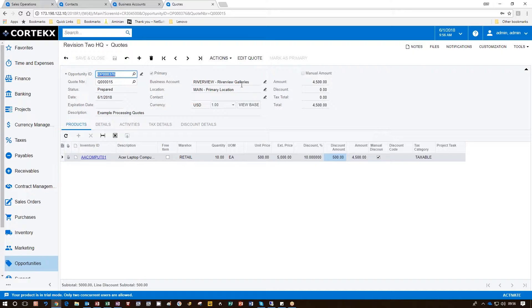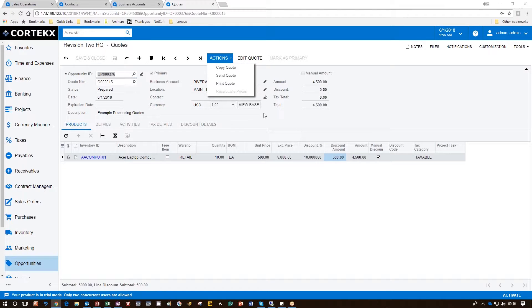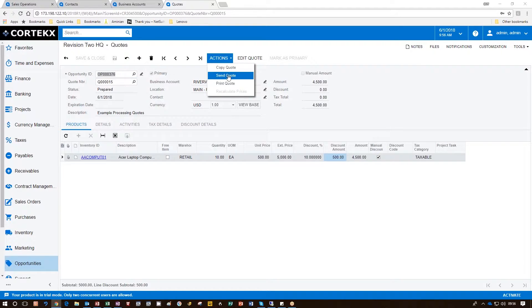Once that's been done, then we can go back and send the quote to the customer. This is done by clicking on Actions. Click Send Quote.